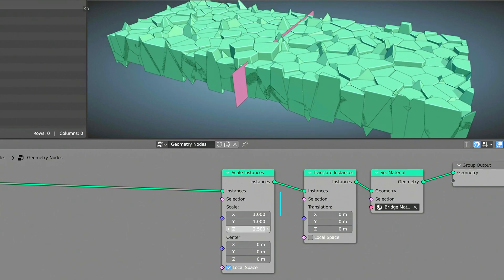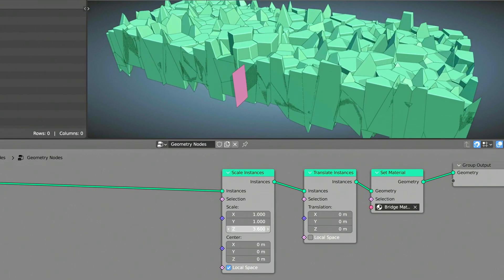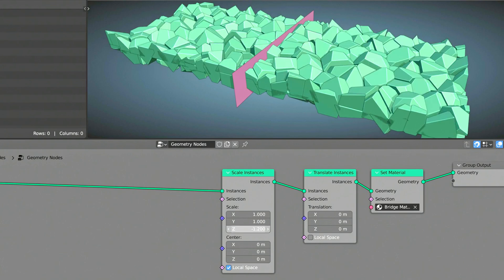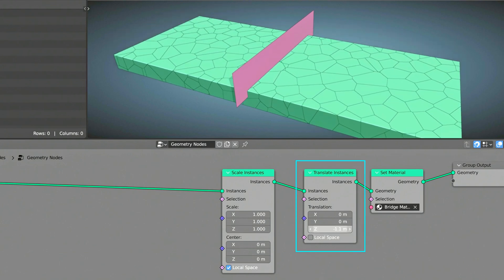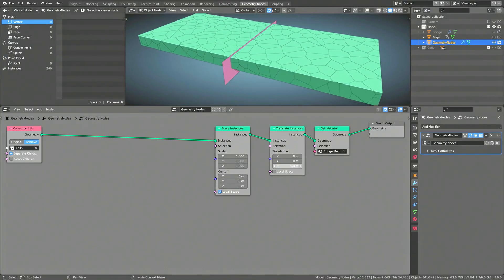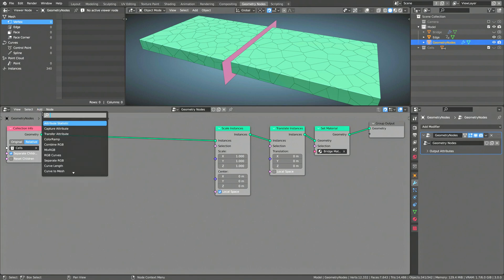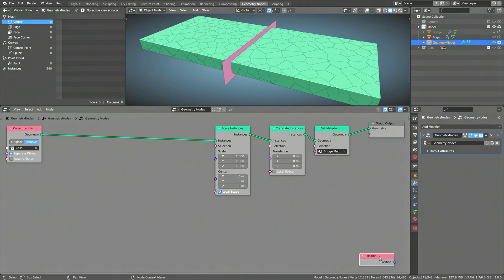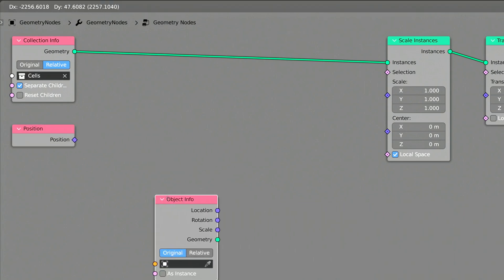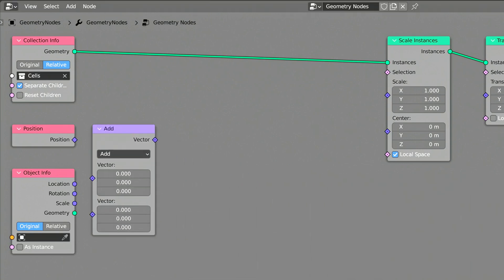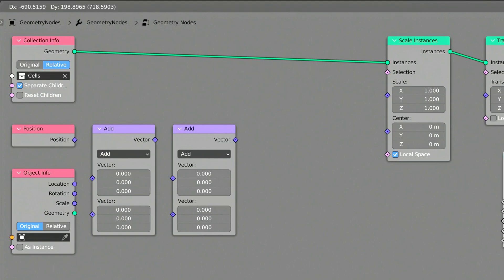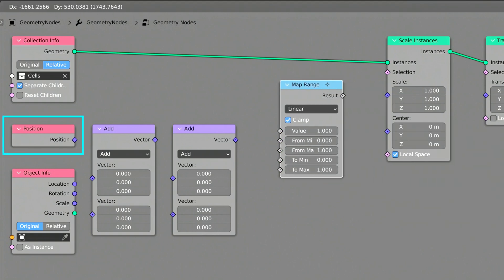The scale instances node enables us to scale the fractured pieces along any axis. However, at this point this node scales the entire collection equally, which is not what we're after. The same goes for the translate instances node where the entire collection moves all together. To individually scale each of the fractured pieces, use the add menu and search field to bring in a position node, an object info node, two vector math nodes, and a map range node. The position node provides information about each of the objects present in the collection, giving us the location of each individual fractured piece.